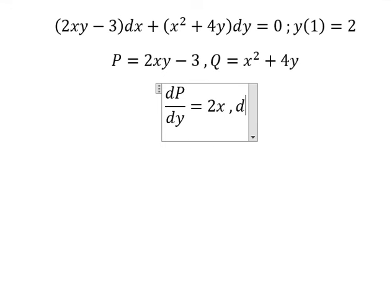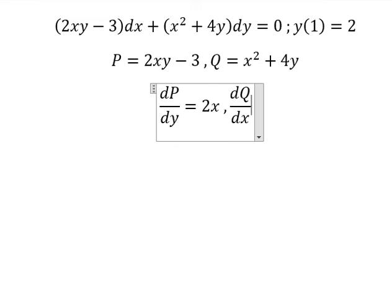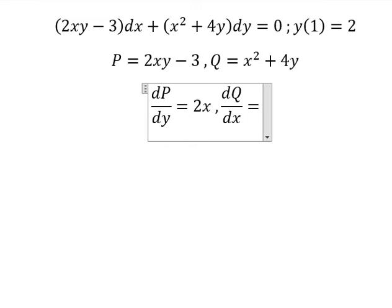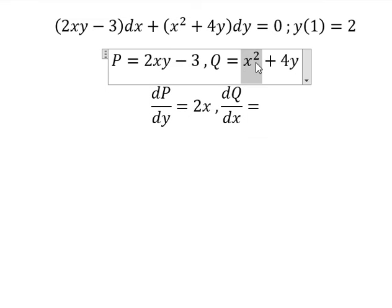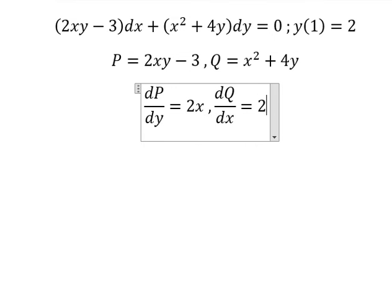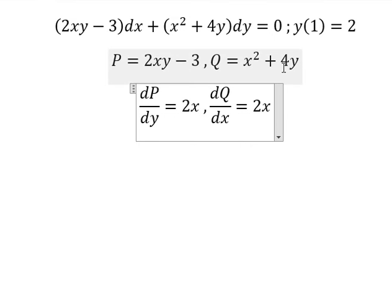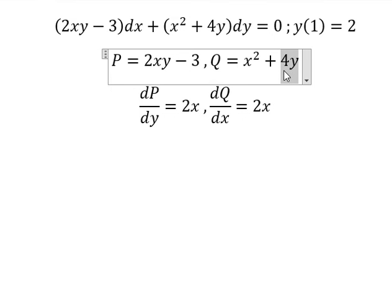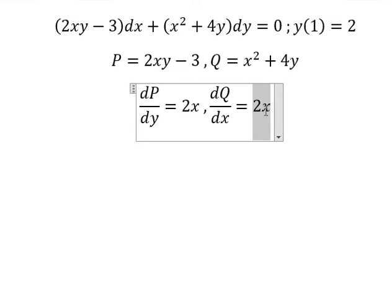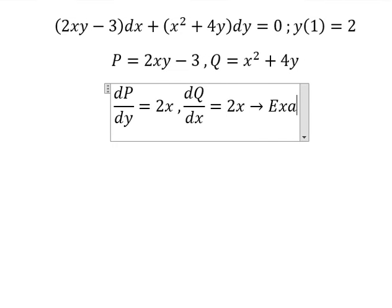We need to do the first derivative of Q with respect to x. So we just have only x squared in here. First derivative of x squared, we have 2x. This one we don't have x, so you get zero. So 2x equals 2x — that is exact.